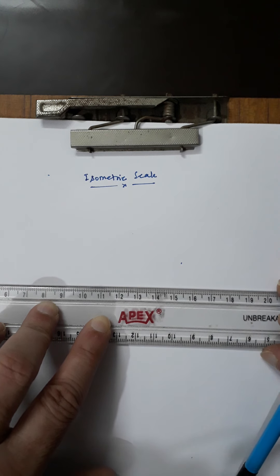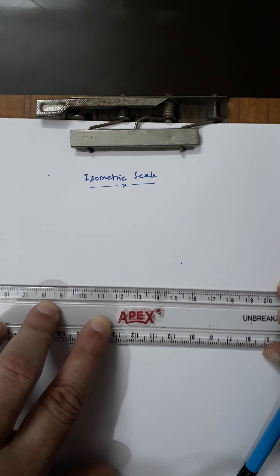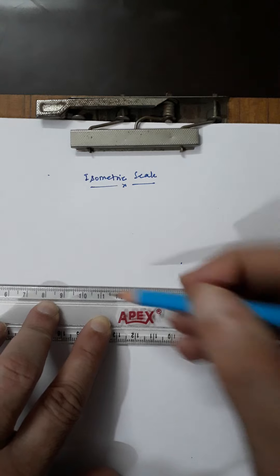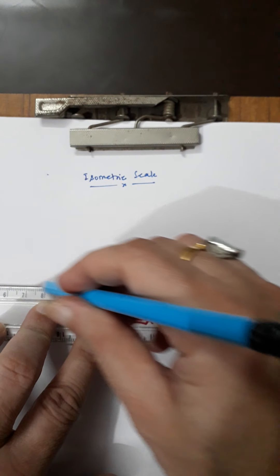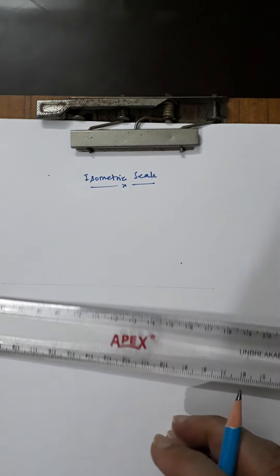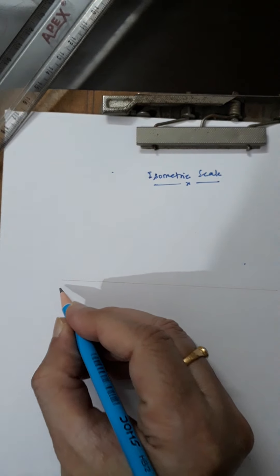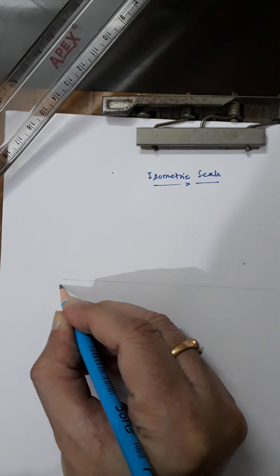Hello students, in this video I will discuss the construction of the isometric scale. The first step is to draw any horizontal line. This is the reference line, from point O to X.